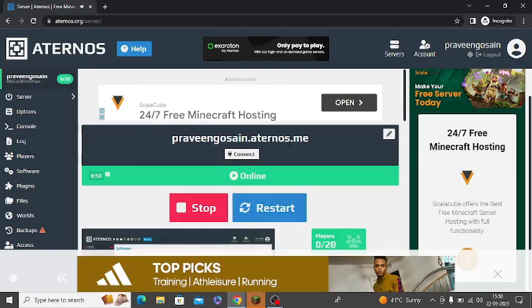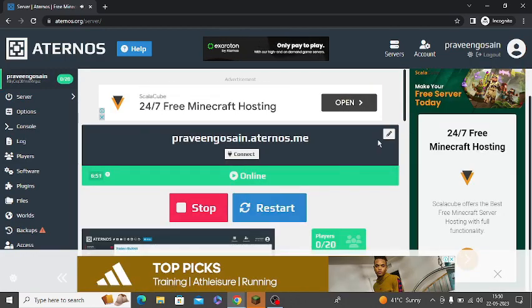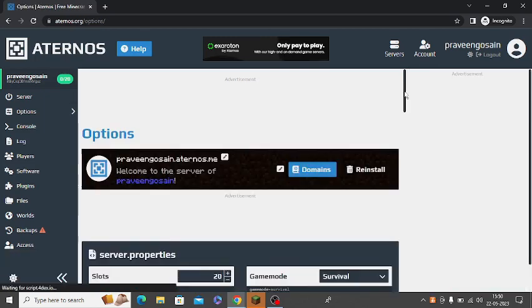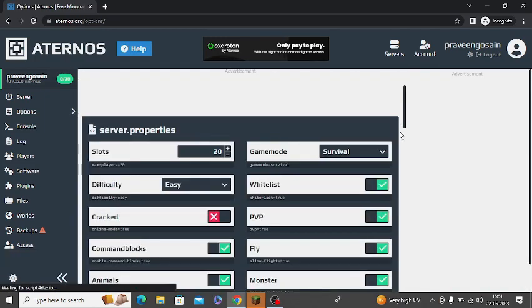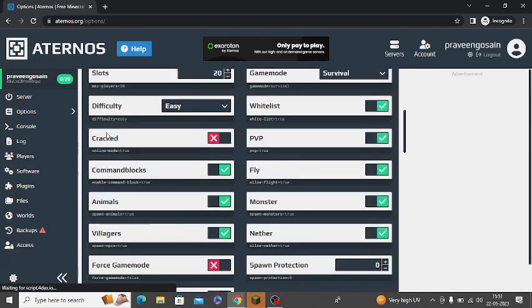So once it will show online, you need to click on this edit button. You need to scroll down in options and there is an option of cracked. You need to make it true.